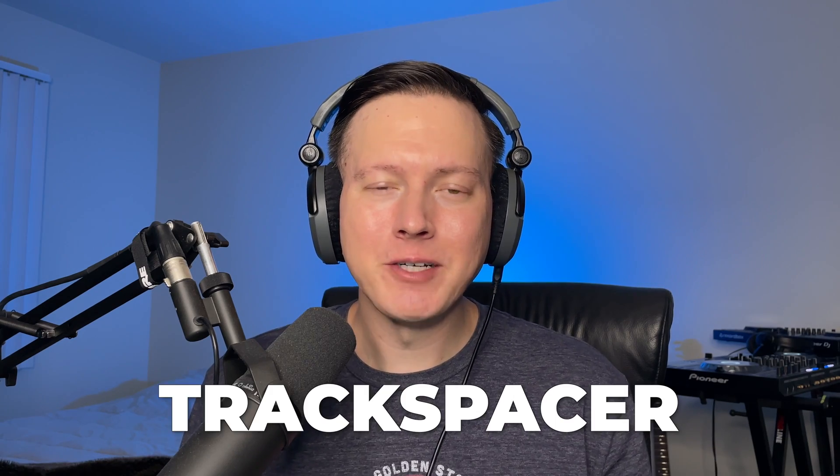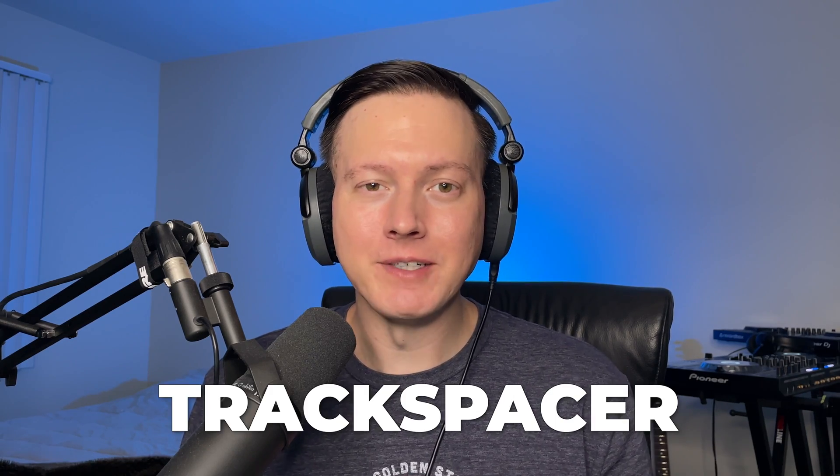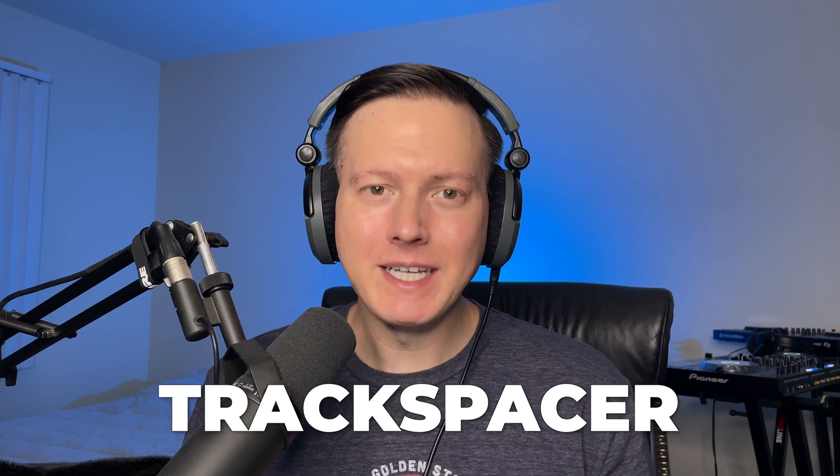Today I want to show you how to use Track Spacer by Waves Factory. This is a unique sidechain tool that I picked up over the weekend and I'm excited to show you guys how to use it. So let's go ahead and jump right into it.